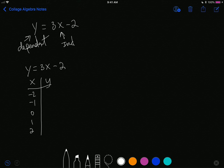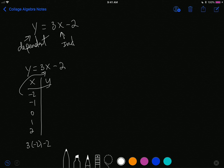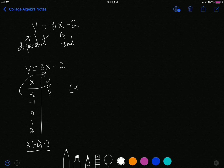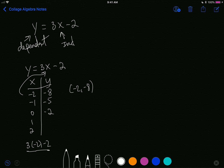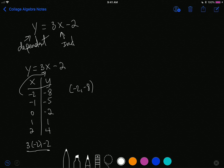I take negative 2 and plug it into the expression: 3 times negative 2 minus 2. 3 times negative 2 is negative 6; negative 6 minus 2 is negative 8. That gives us an ordered pair of negative 2, negative 8, which we can pinpoint on the x-y plane. When I plug in negative 1, I get negative 5. Plug in 0, I get negative 2. Plug in 1, I get 1, and plug in 2, I get 4.